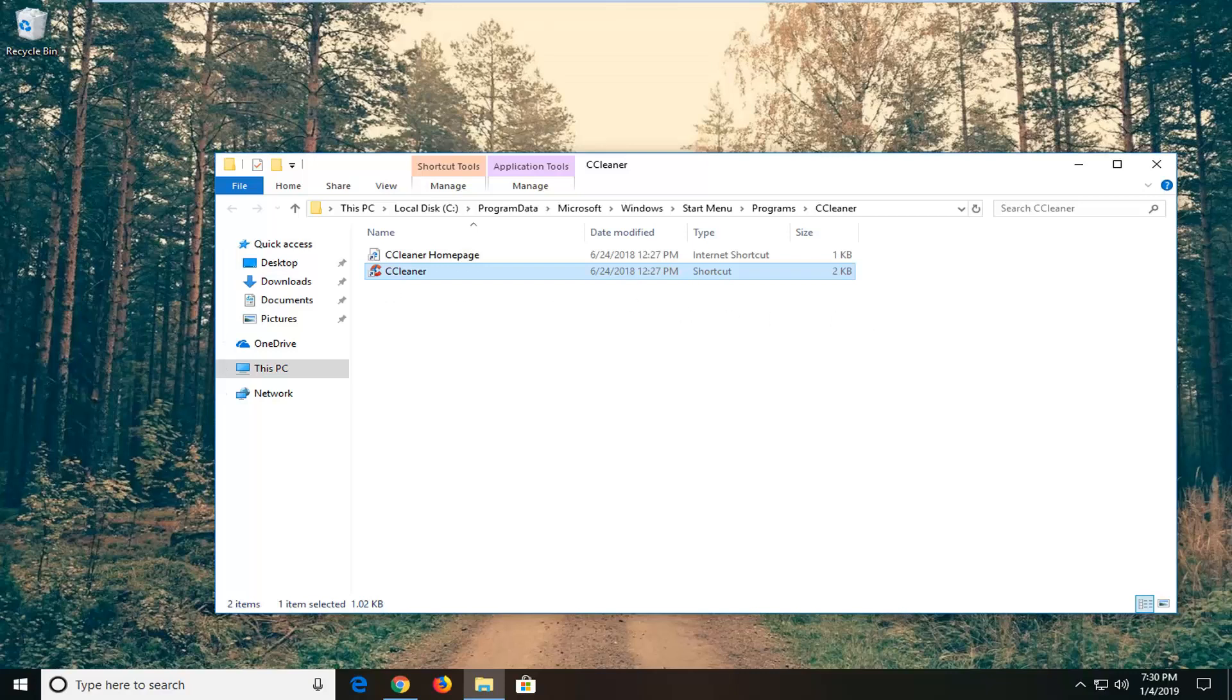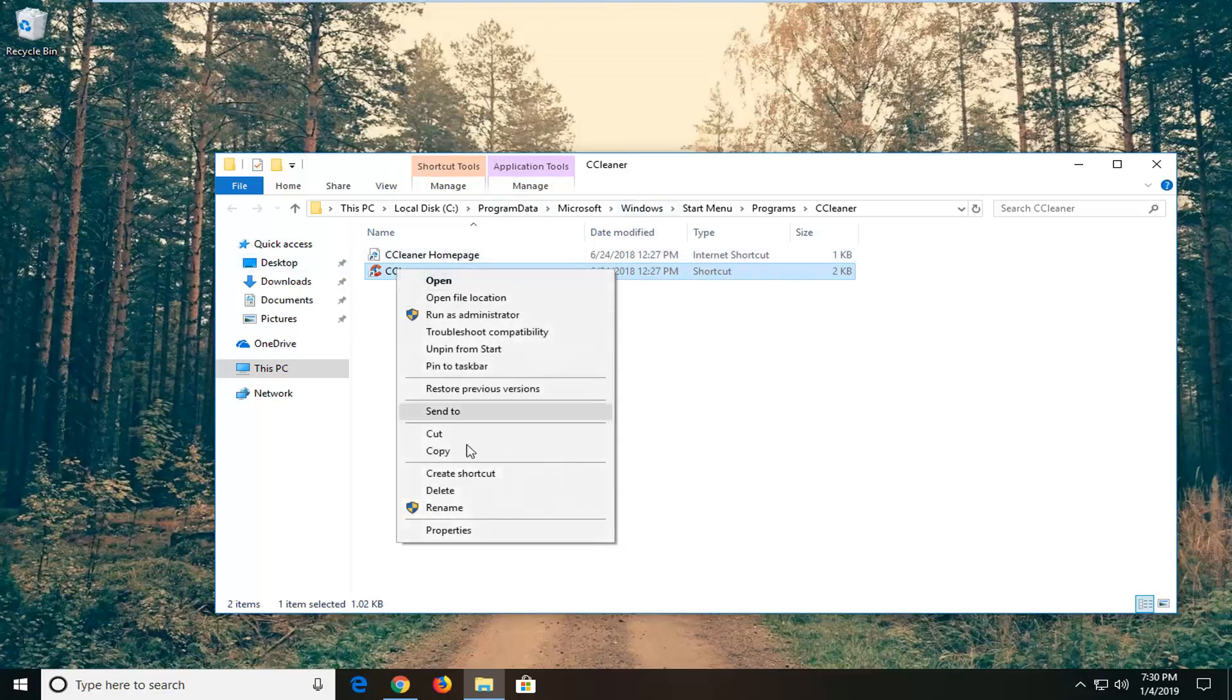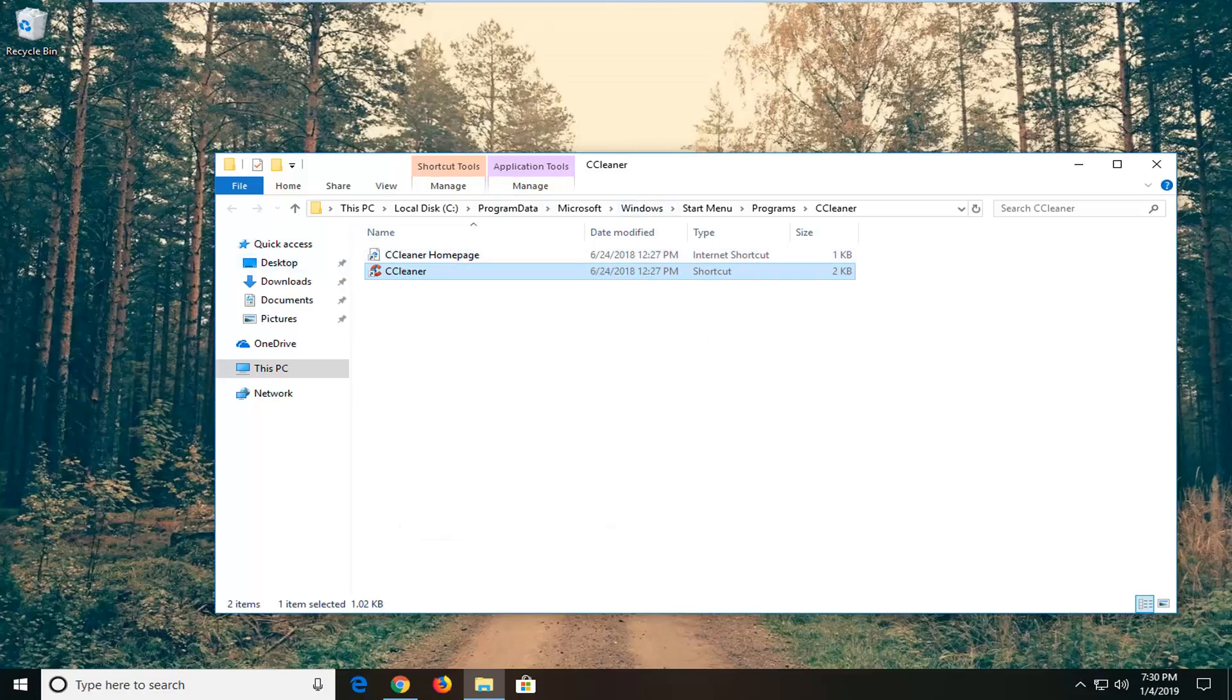Now that we have this shortcut in our programs folder, we're going to right-click on it and left-click on 'Properties.'